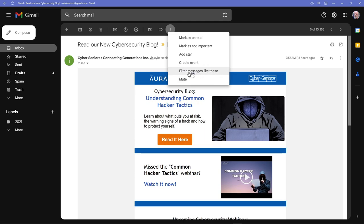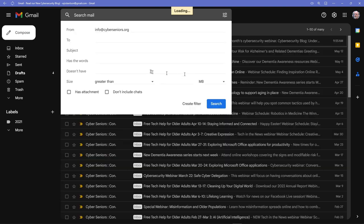So again, this will select all of the messages from Cyber Seniors. Click on Filter Messages like these, and this dialog box appears.